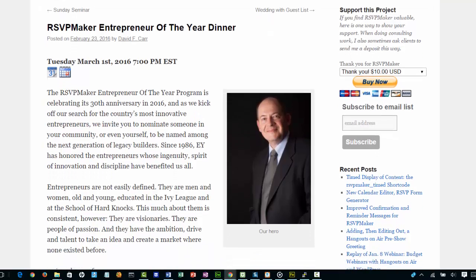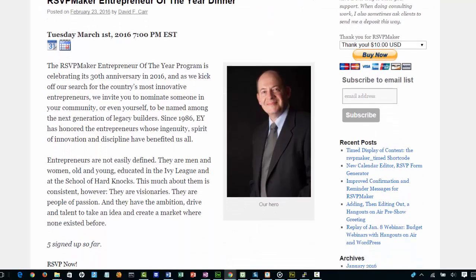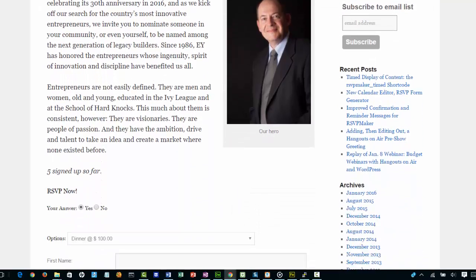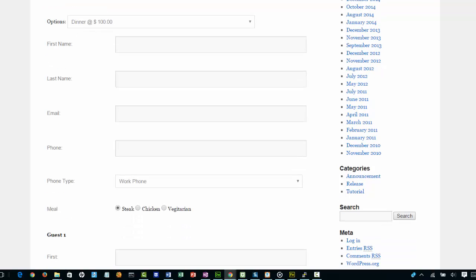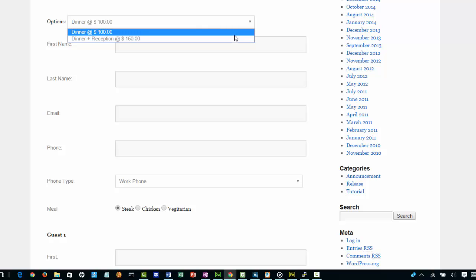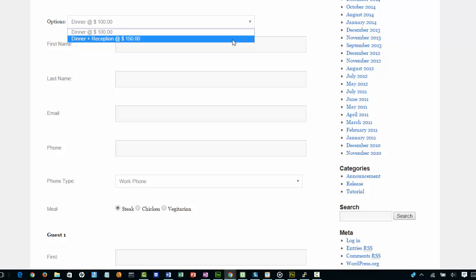Here we have our Entrepreneur of the Year dinner that we're going to sign up for. We can see we can sign up for either just the dinner or the dinner plus the reception, which is a little bit more pricey.